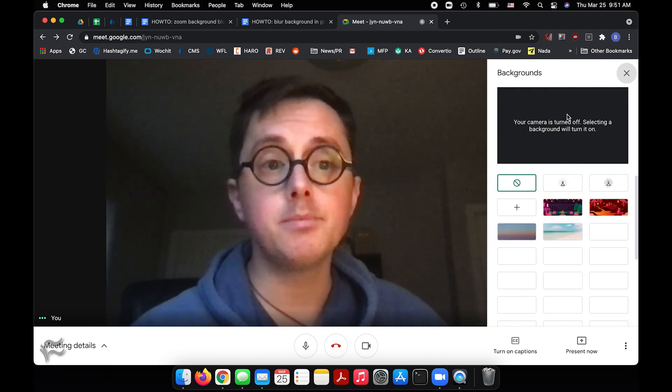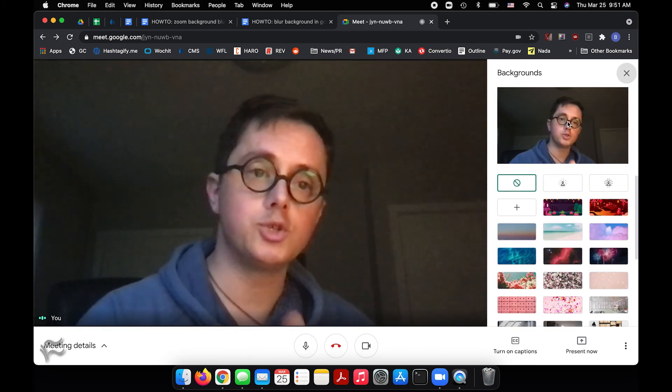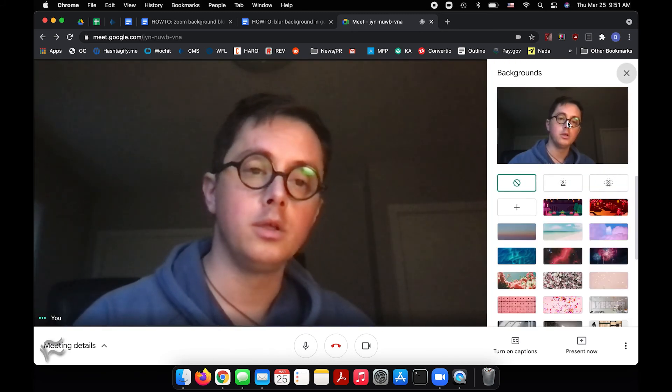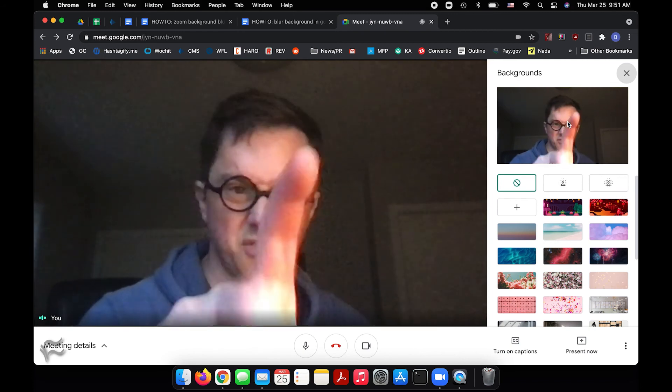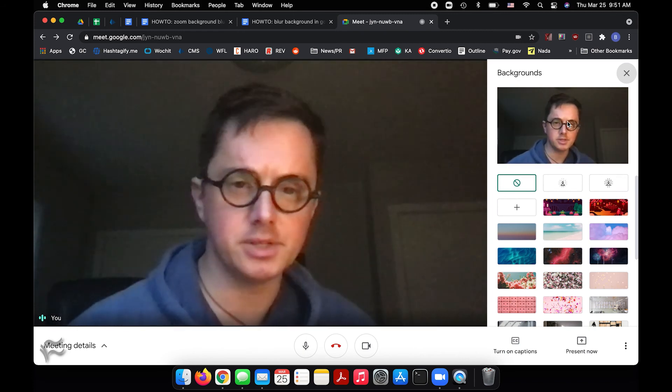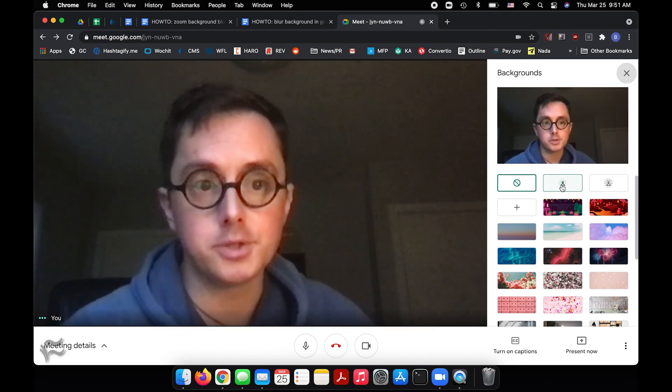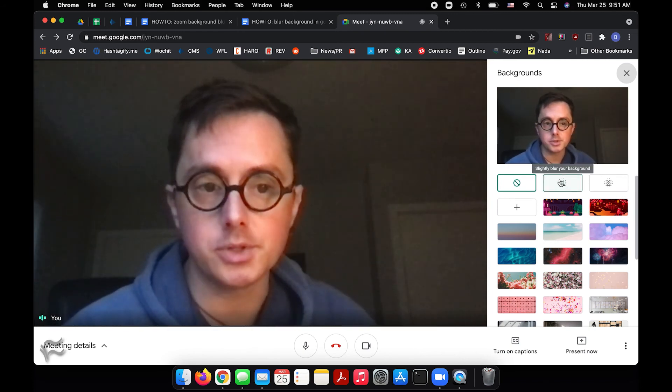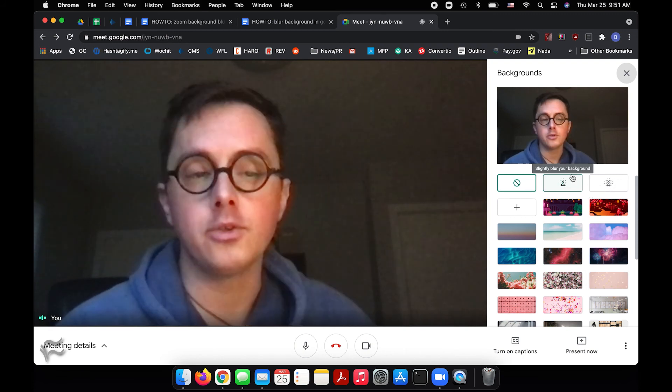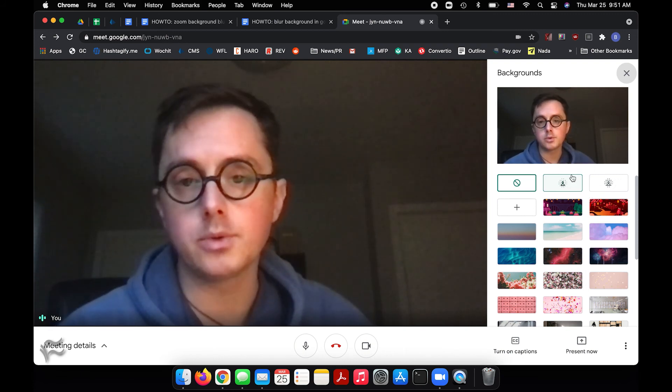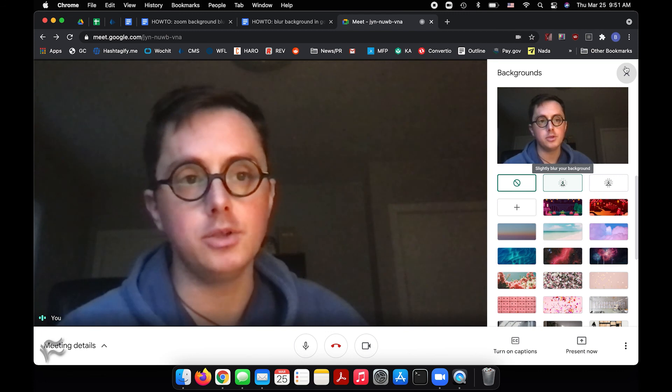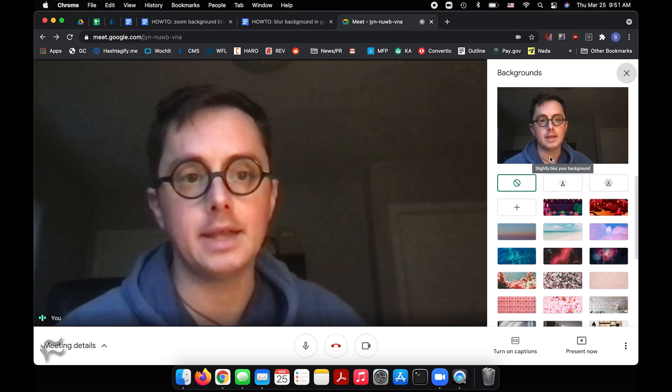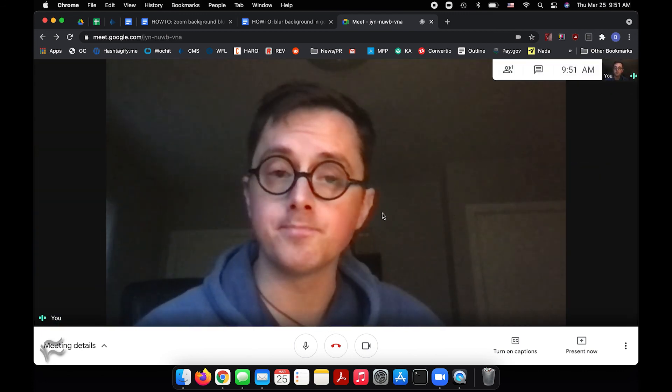And the same menu you saw back when you were trying to join the call, you'll see the similar thing. It's just kind of formatted differently because it's in a different place on the screen. There's your blur options. There's your slight blur and your full blur. So you can choose one of those two, turn it on and close out of this menu like that. And your background should stay blurred.